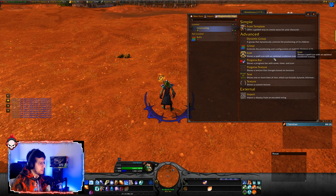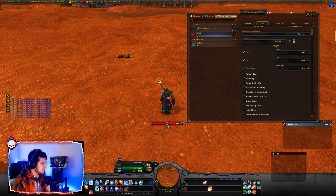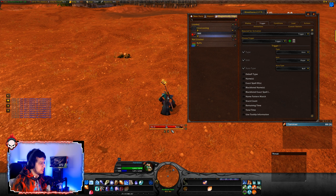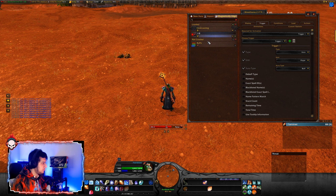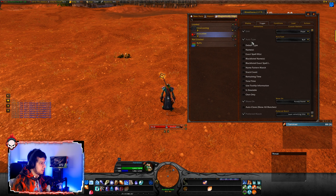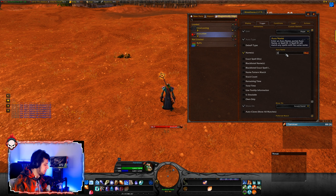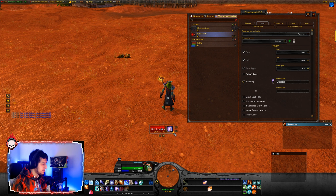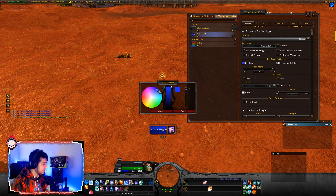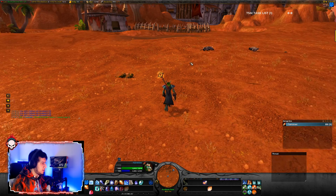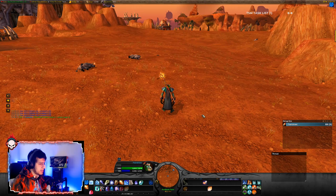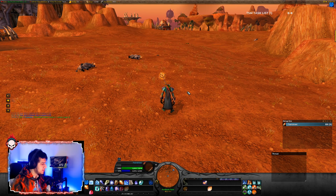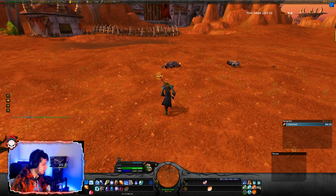Now let's talk about progress bars. This is basically like — let's say Evocation. Go to Trigger, go to Names, type Evocation. Click OK. Let's make it blue so that it looks like we're getting some mana back. Now whenever I use Evocation, that progress bar is going to show up and show you the cast time or cooldown of that spell.